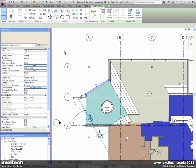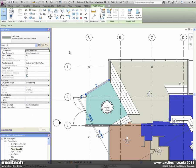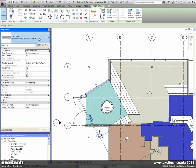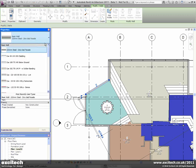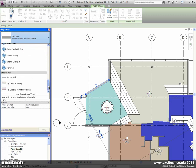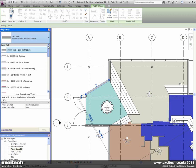I'll just go ahead and select this wall. You see I've got immediate access to all of its parameters. I also have access to the type selector.